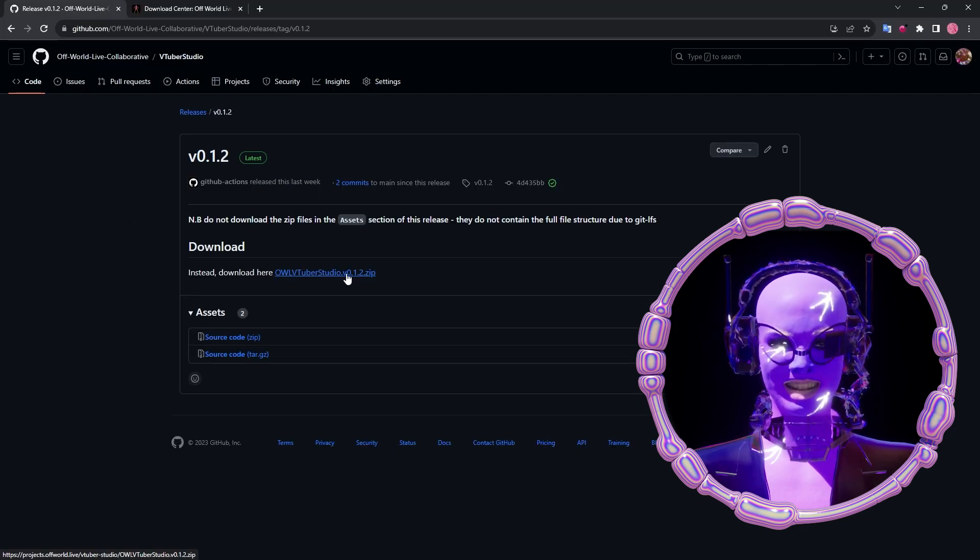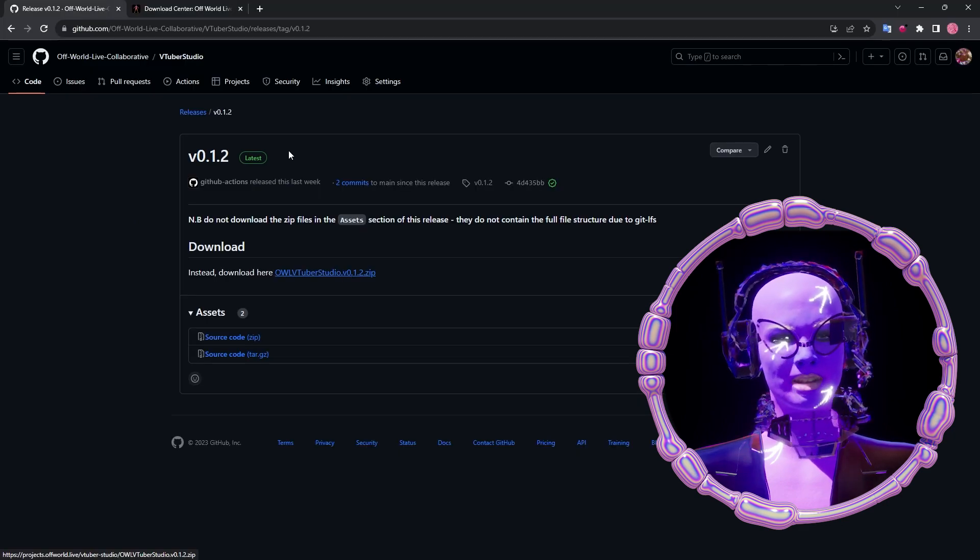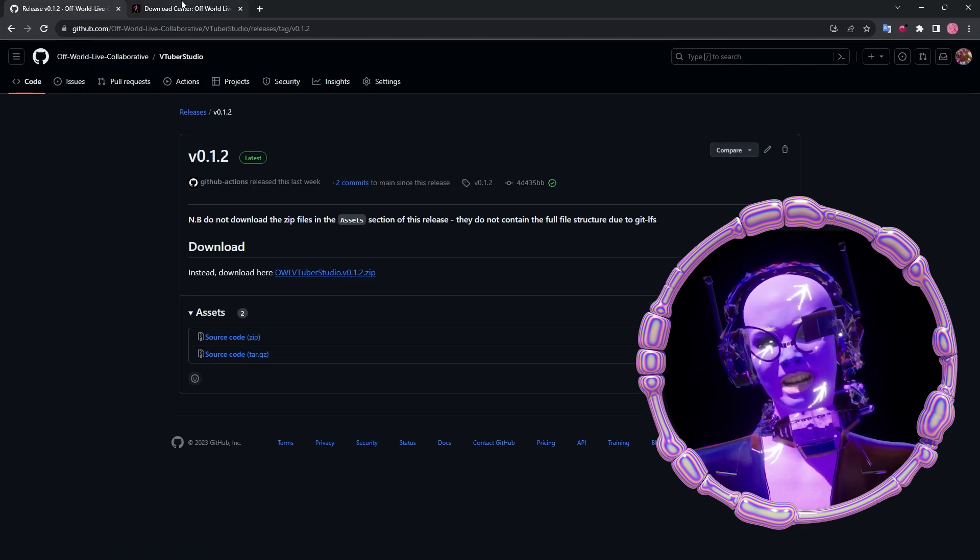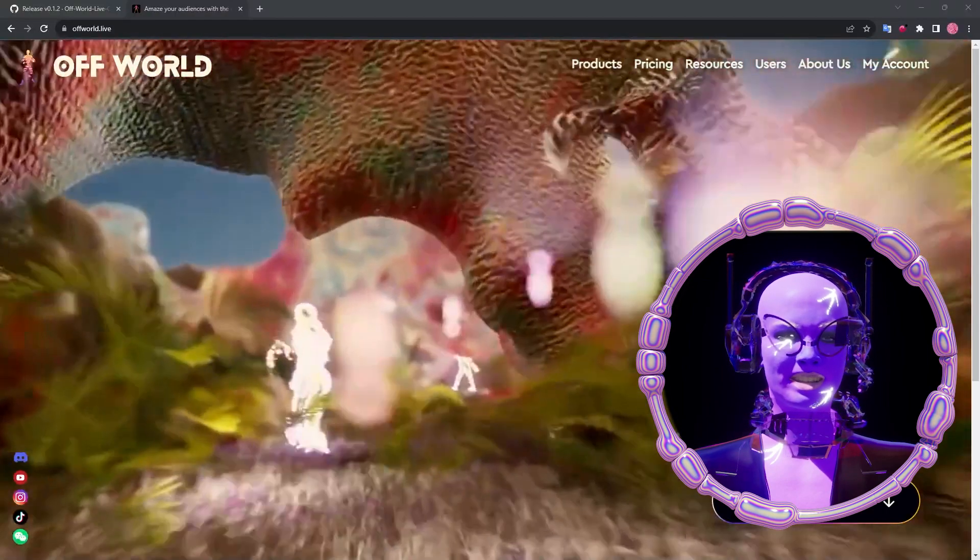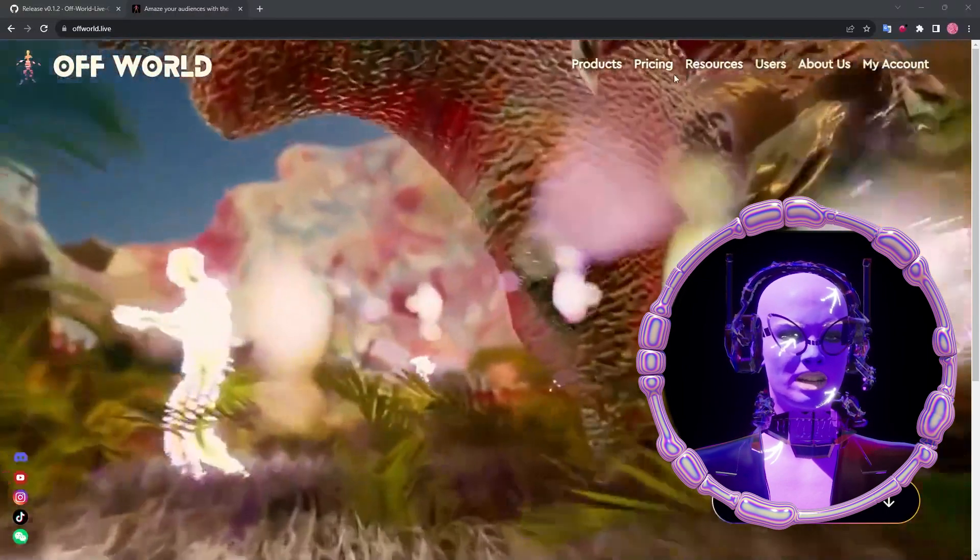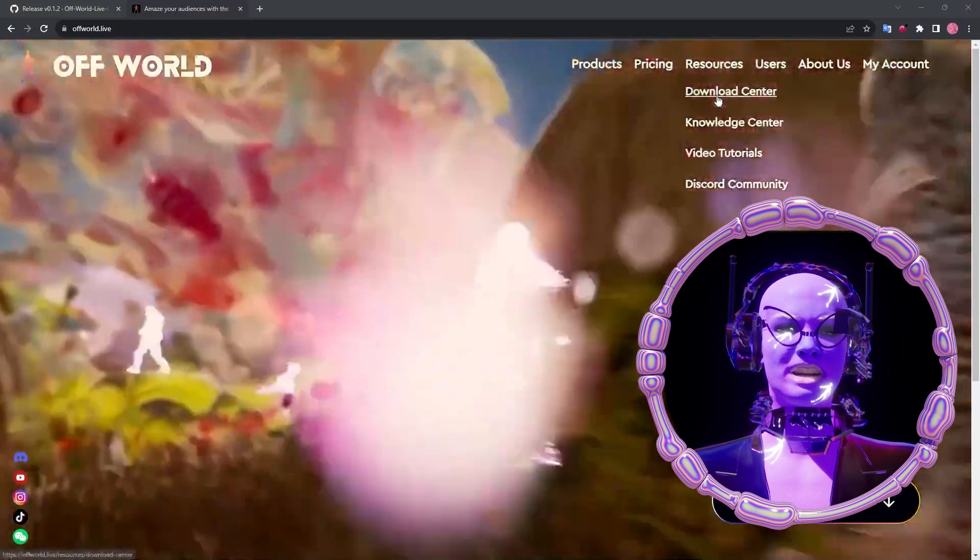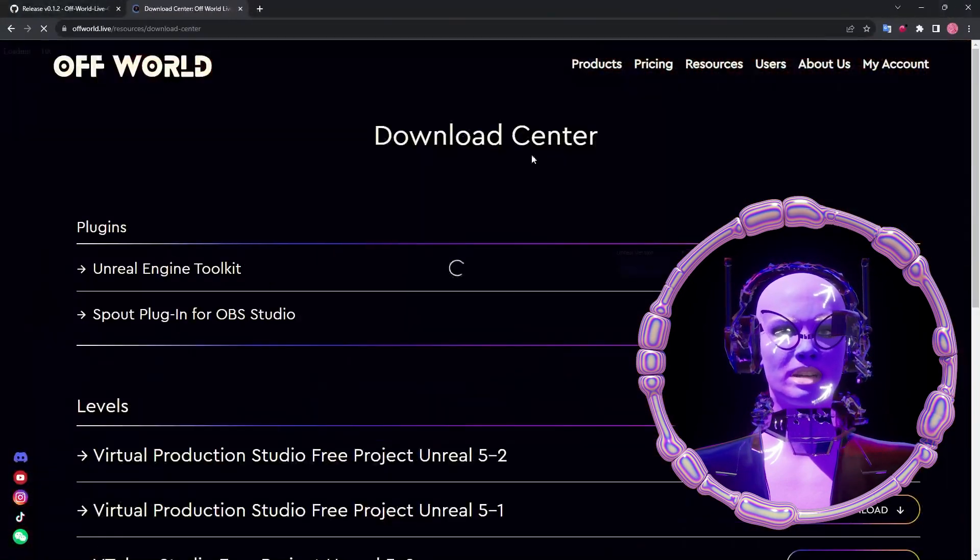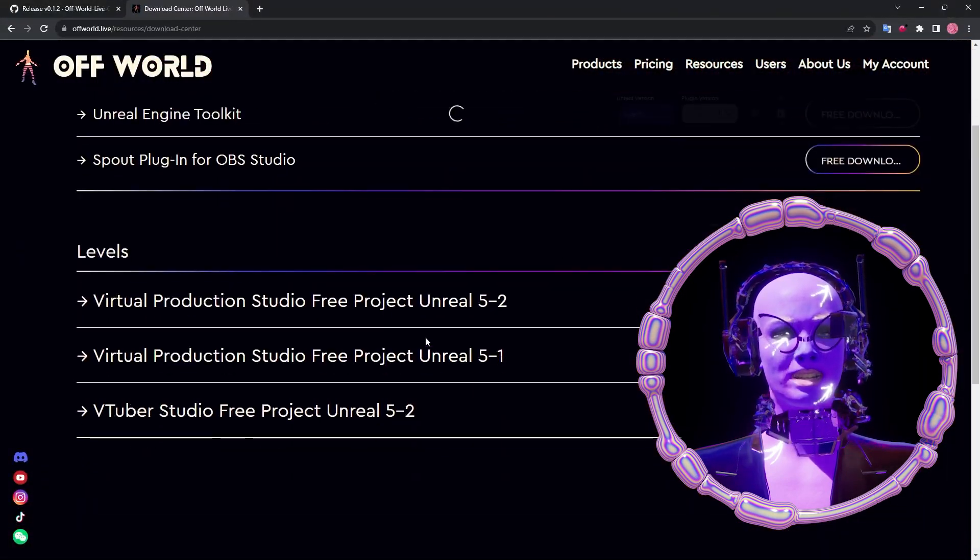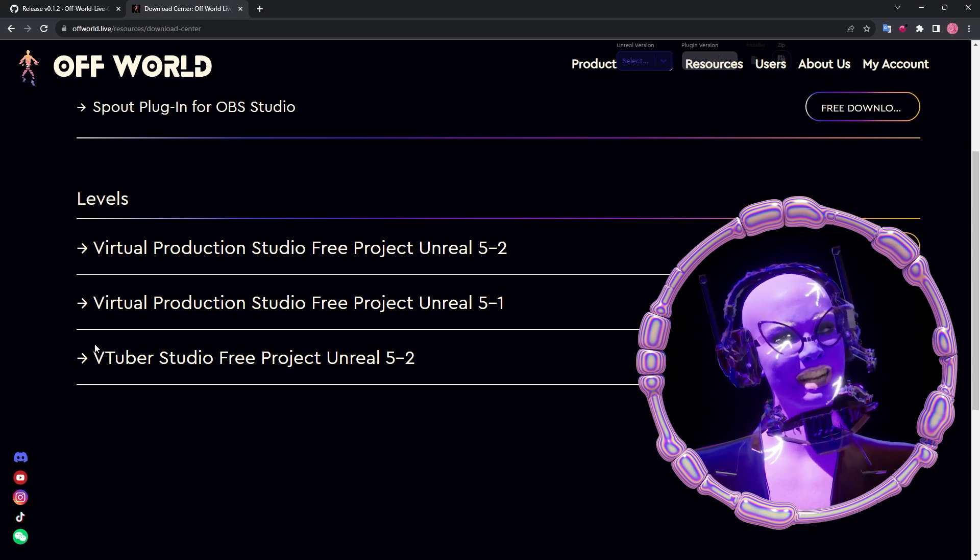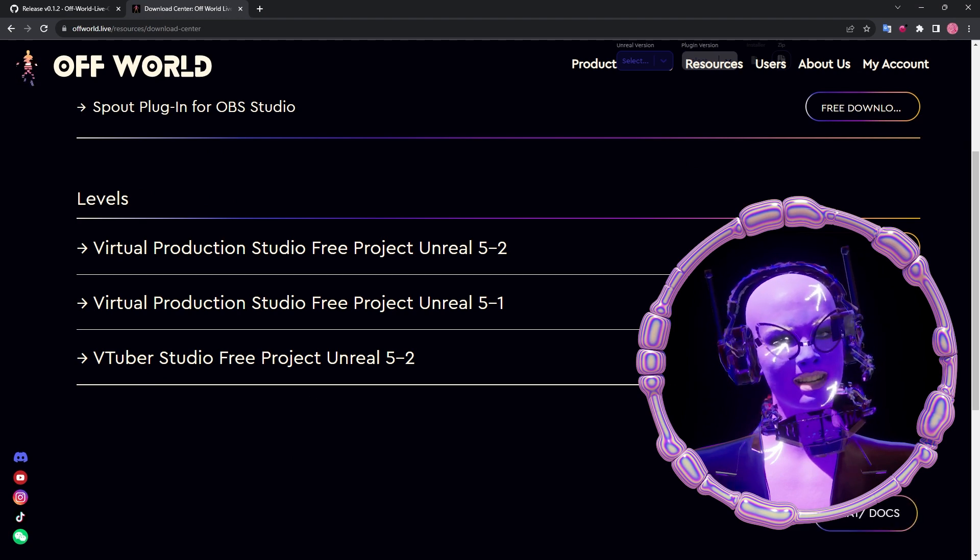Our project is also available on Offworld Live's download center, so at the bottom section here, simply click free download, and you'll be able to get access to the project.